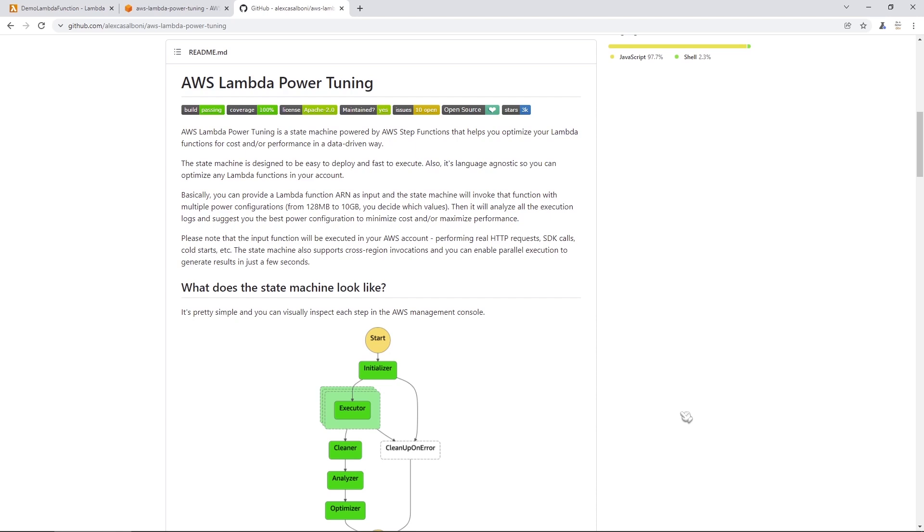So I'm over here on the GitHub page, and we're just looking at the documentation for this tool. So this is an open source tool. It is available on GitHub. However, there are a couple of different ways to deploy it, and I'm going to show you one of the easiest ways that I found in a couple of moments here when we do the demo.